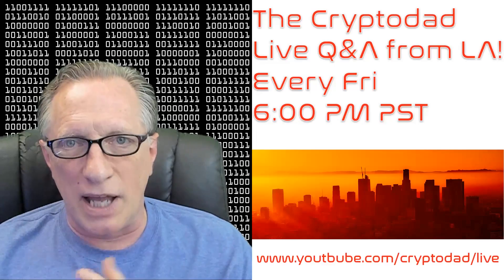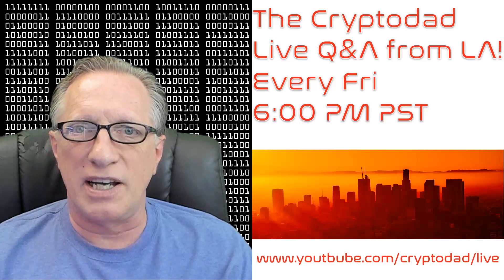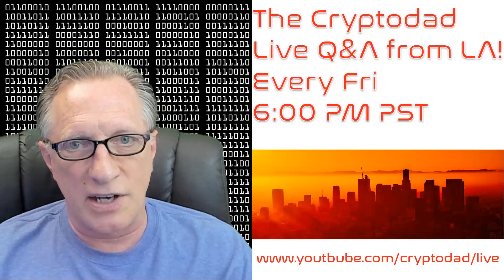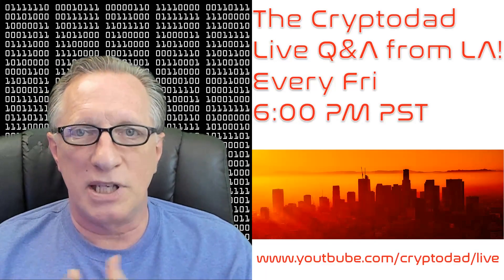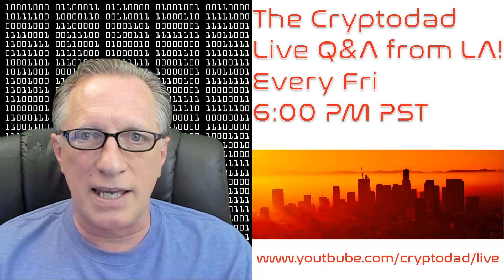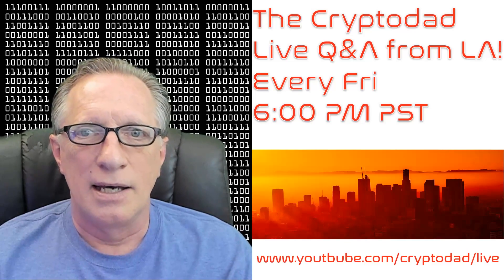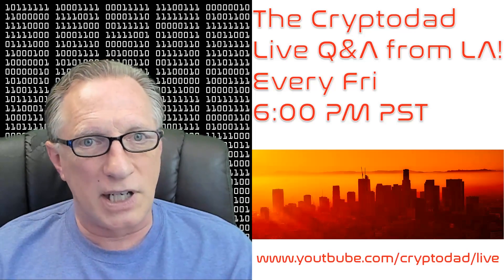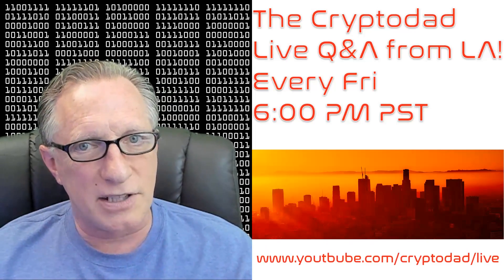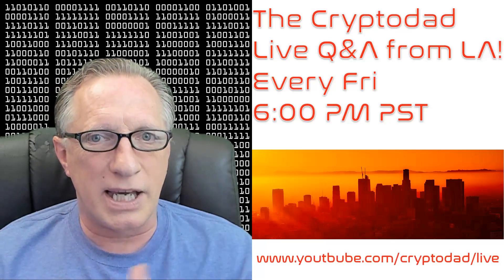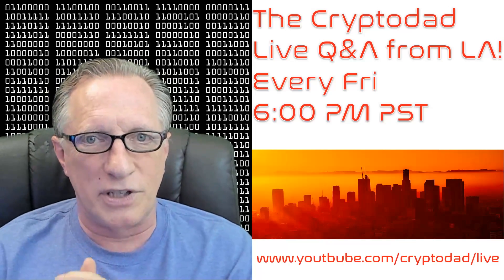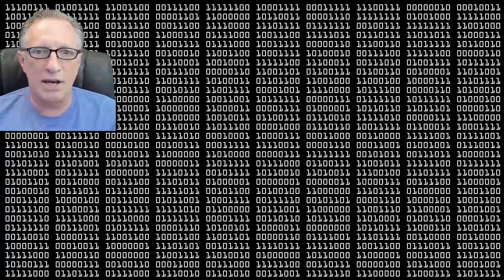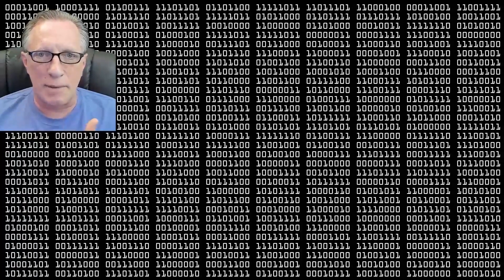I'd like to remind everyone that I have a live stream every Friday night, 6 p.m. Pacific Standard Time. Please join me for the live Q&A. Throw out any questions that you have and I'll try to get them answered, or just bring up any topics for discussion.